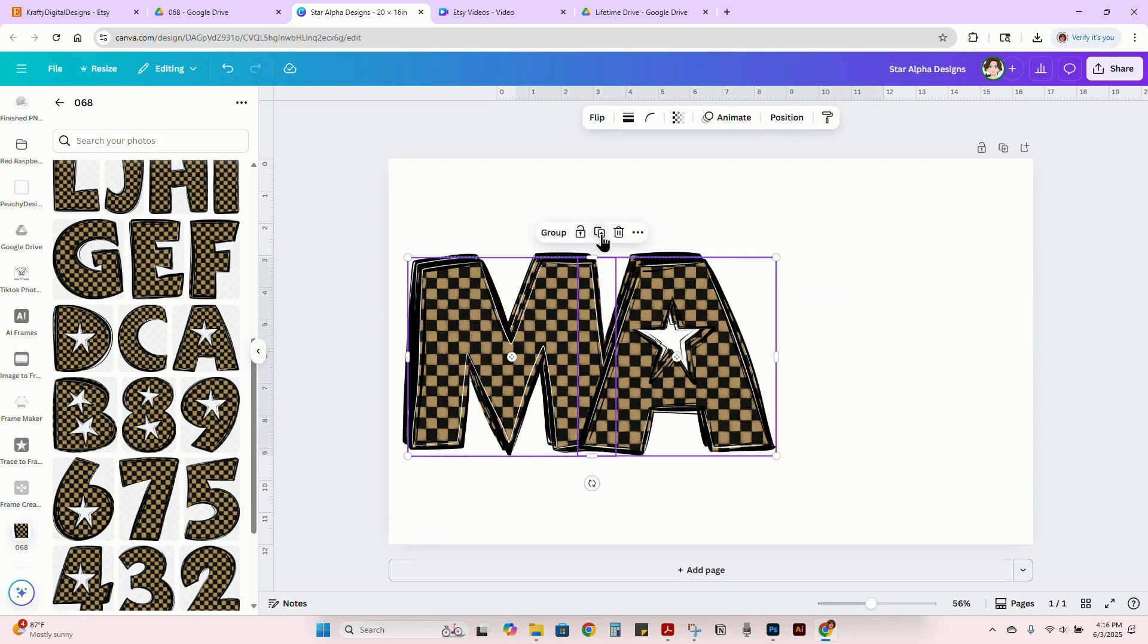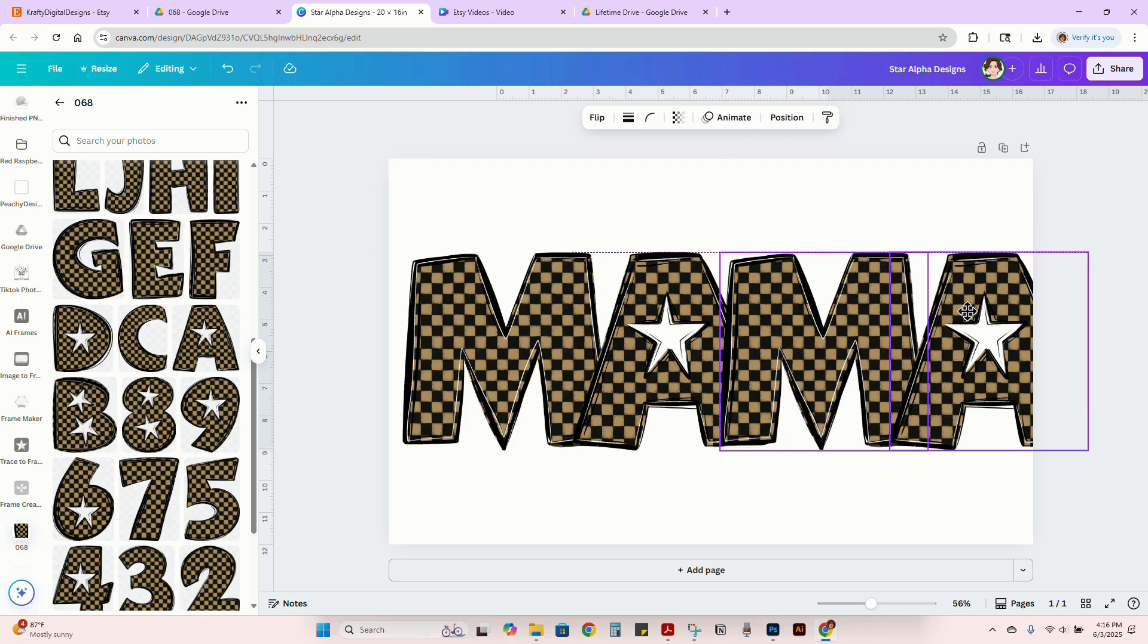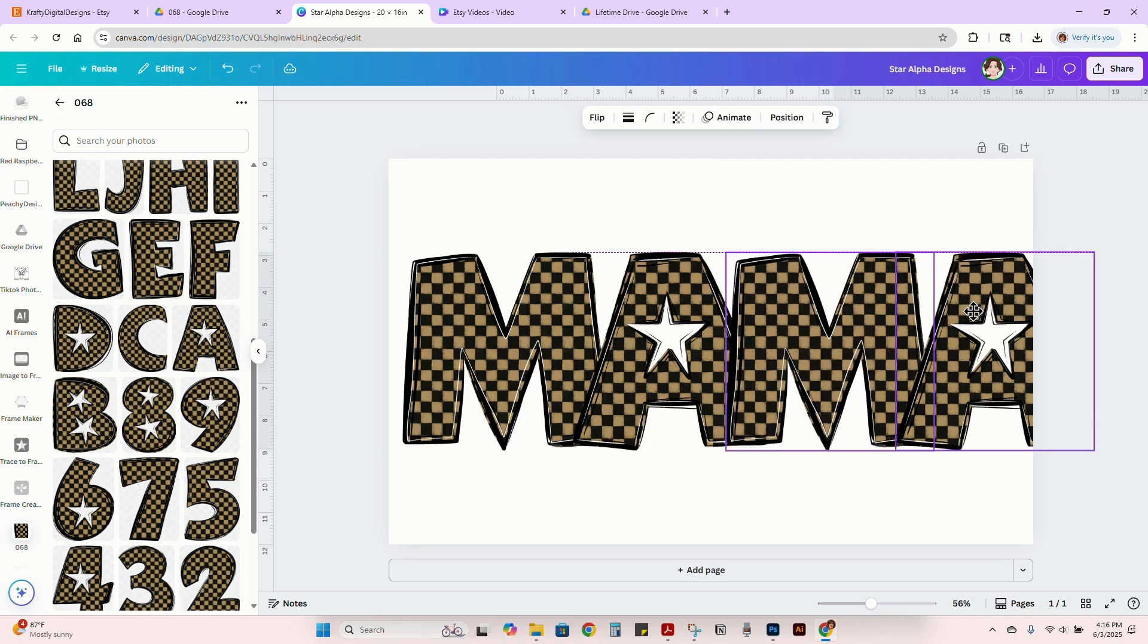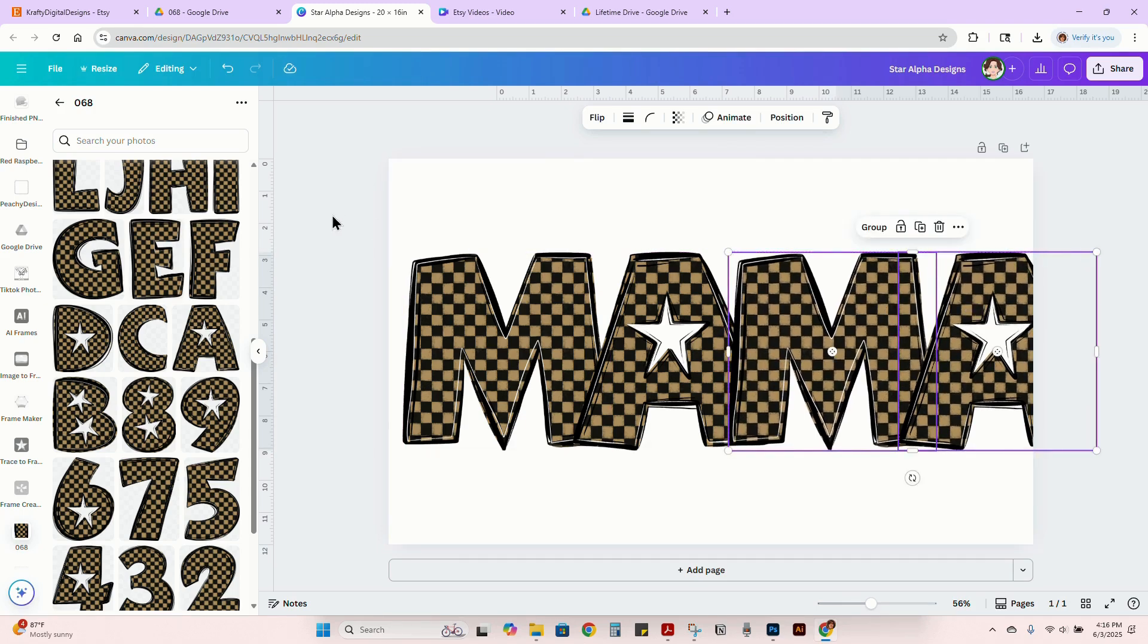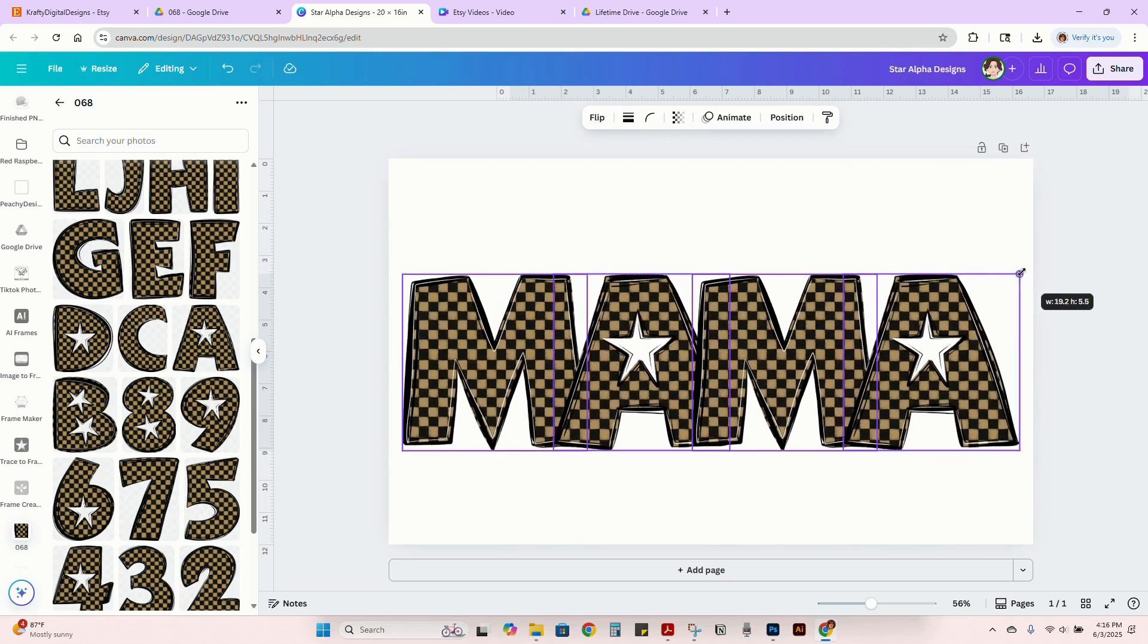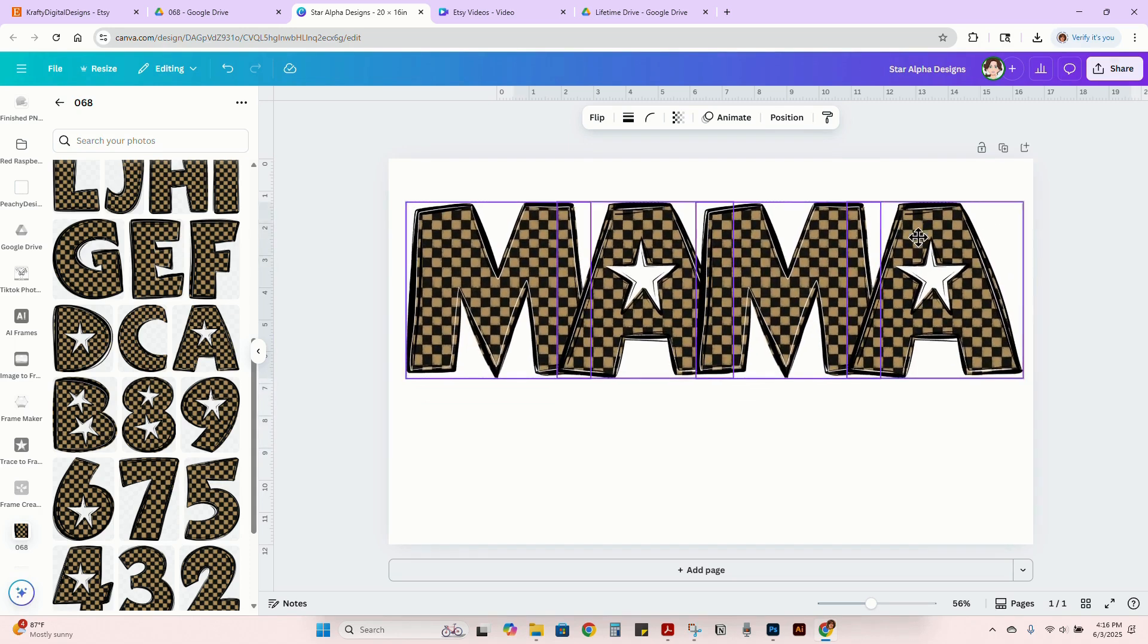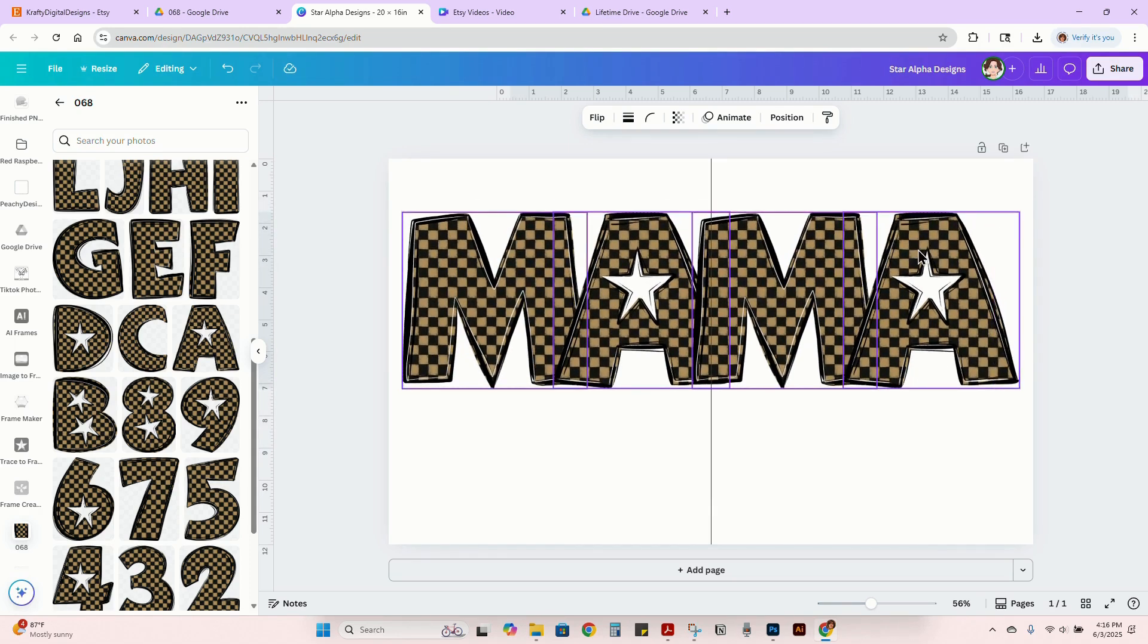We're going to do it like that. Then I'm going to duplicate about there. And then we're just going to make this fit into the file. It's really as simple as that if you just want a simple mama design.